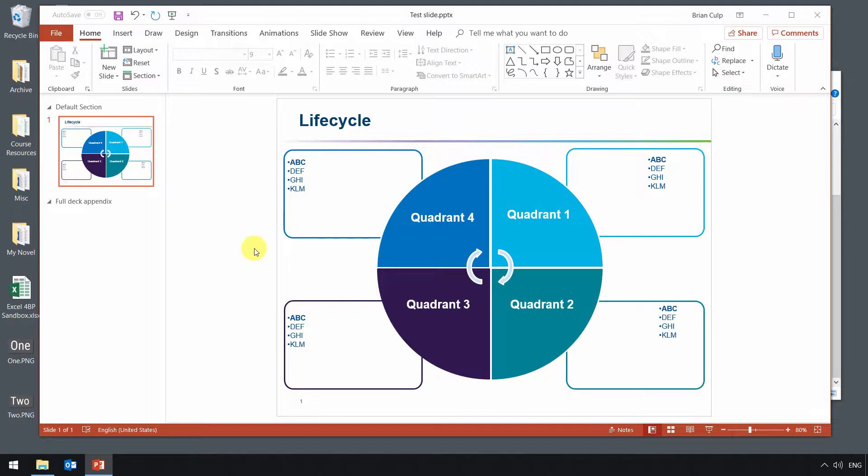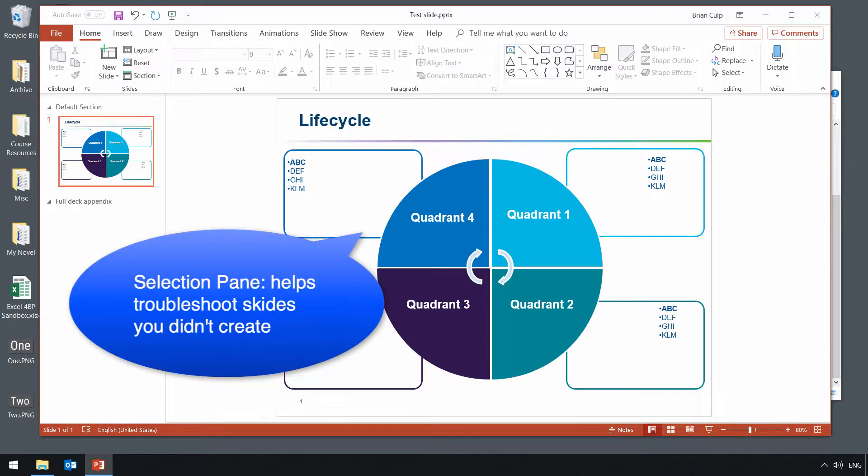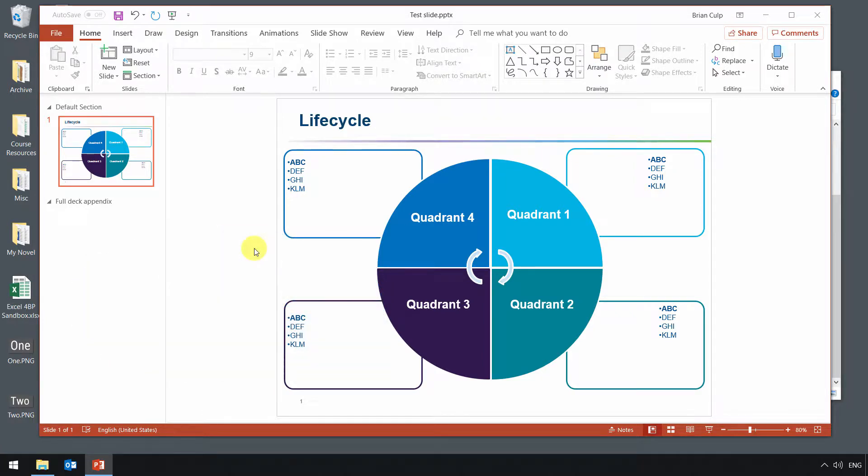The reason why the selection pane is so helpful is because a common scenario is that you're getting a slide that someone else has designed or you've got some corporate deck and it may have been put together not the way you wanted to, and you want to figure out what's going on in the slide. So that's what we'll start with here.